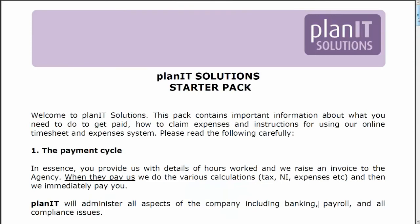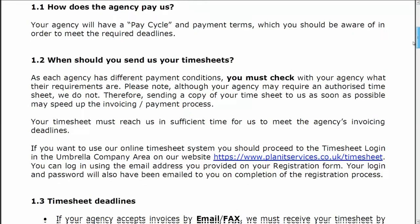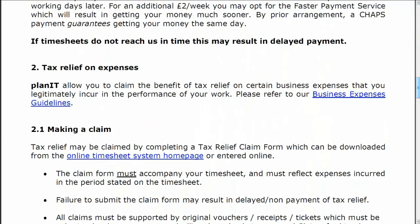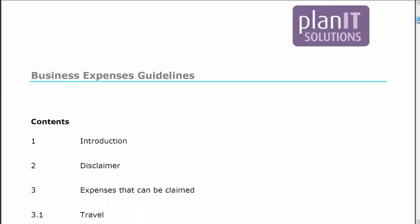In our welcome pack, you will receive written guidance on allowable expenses, and we invite you to seek advice from our client services team at any time.